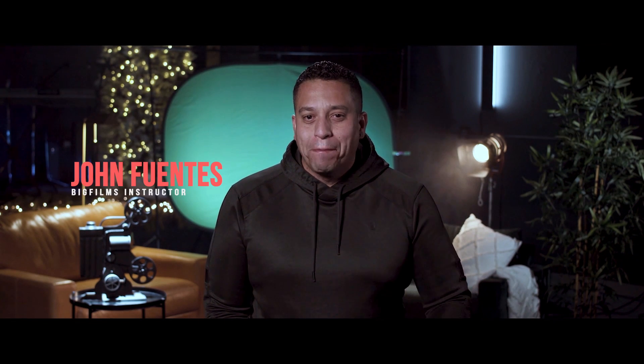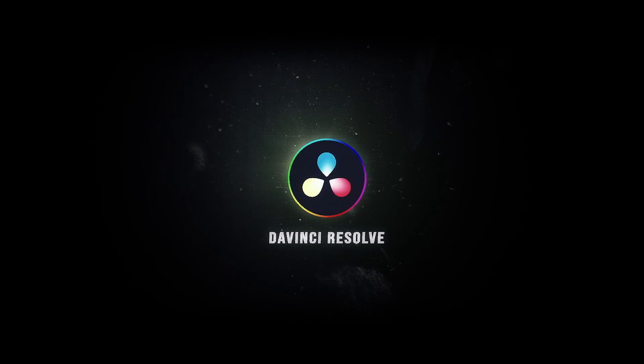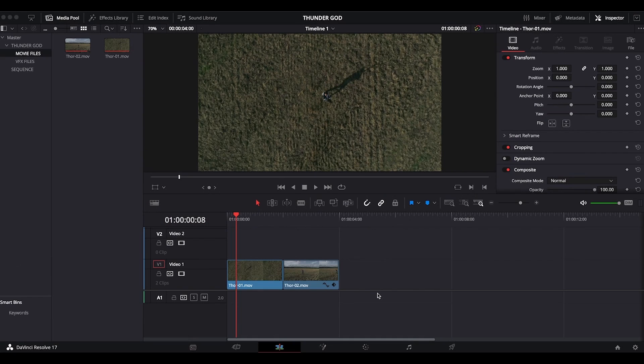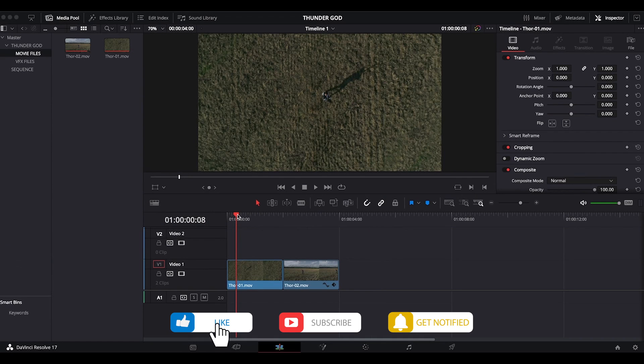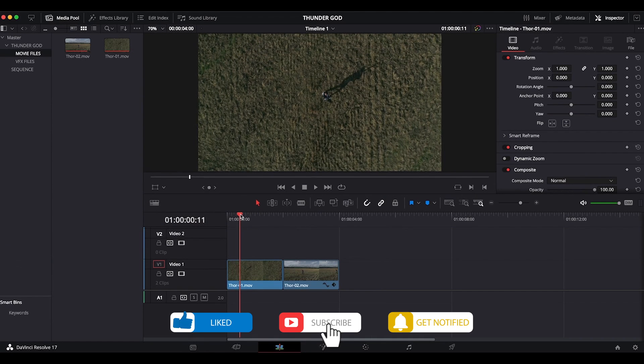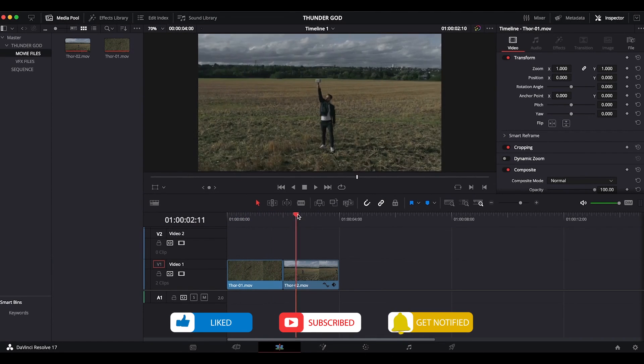What's up filmmakers, this is John Fuentes, welcome back to Big Films, the home of action-packed blockbuster filmmaking. Today we're going to discuss how you use the VFX files from the Blockbuster Starter Pack in DaVinci Resolve 17. Let's get into it.